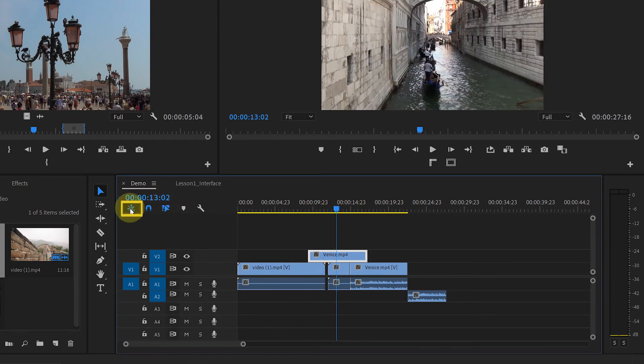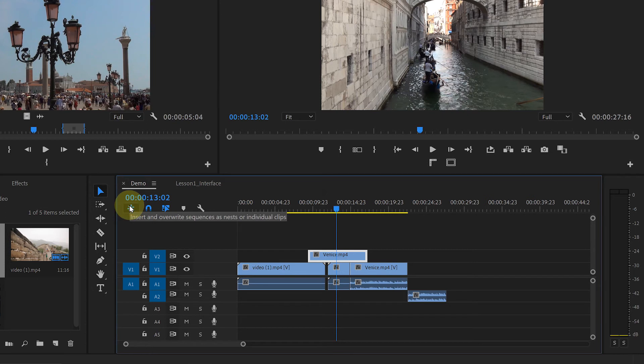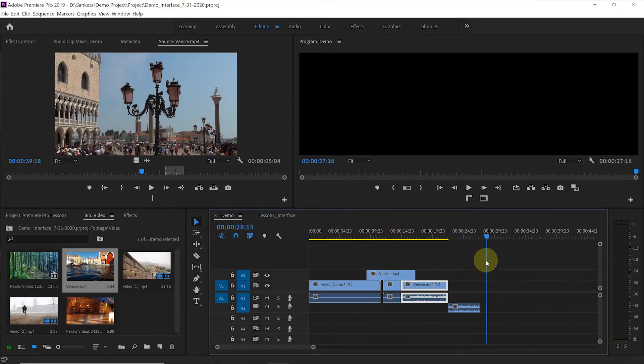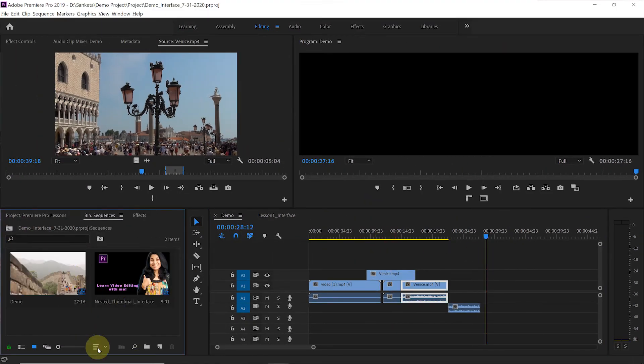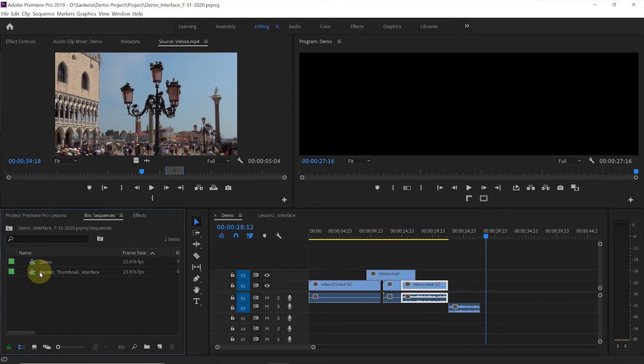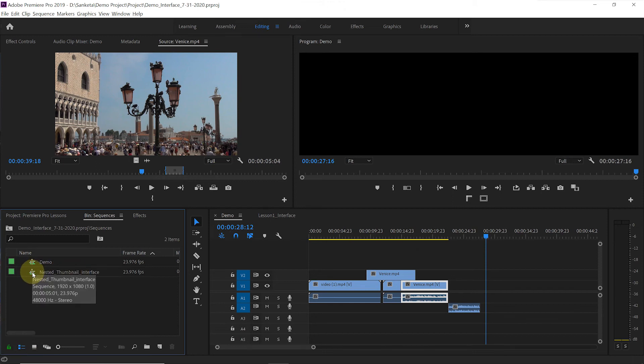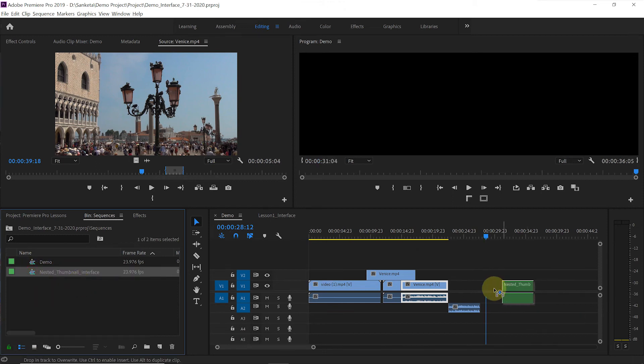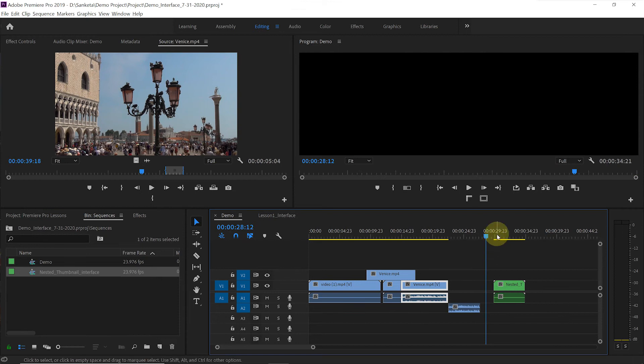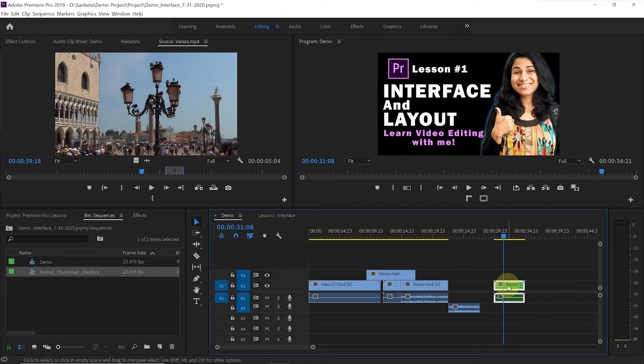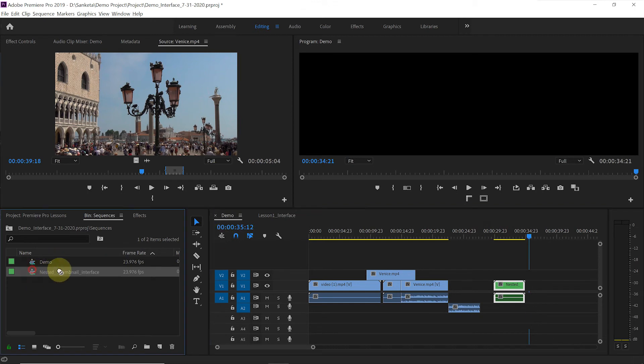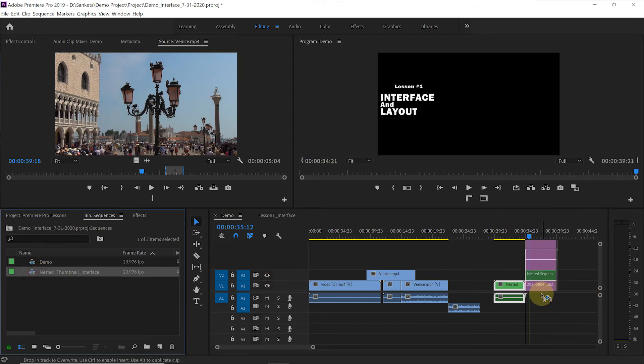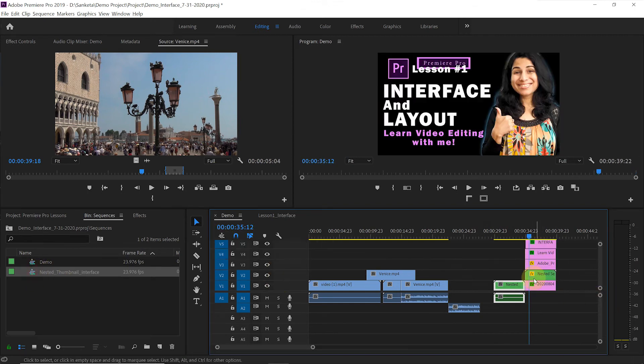If you hover to this button, it says insert or override sequences as nest or individual clips. Let me show you what it means. I have nested clip here. When I bring this nested clip to the timeline, it will come as a nested clip. See this green color? It indicates that it's a nested clip. But if you deactivate this button and bring this nested clip to the timeline, it will show you individual clips.